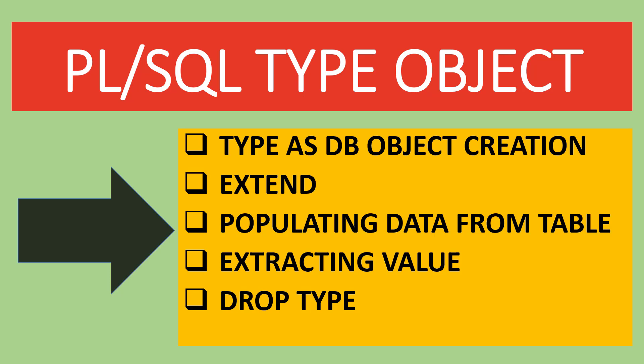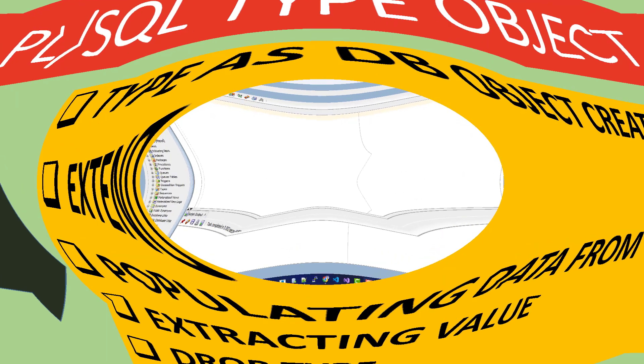And we will find out through this tutorial are Type as DB object creation, extent, populating data from table, extracting value, drop type.